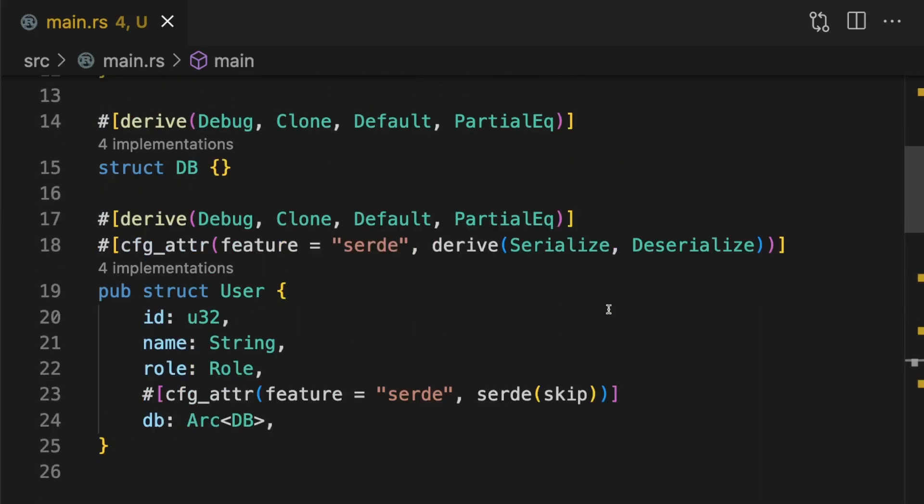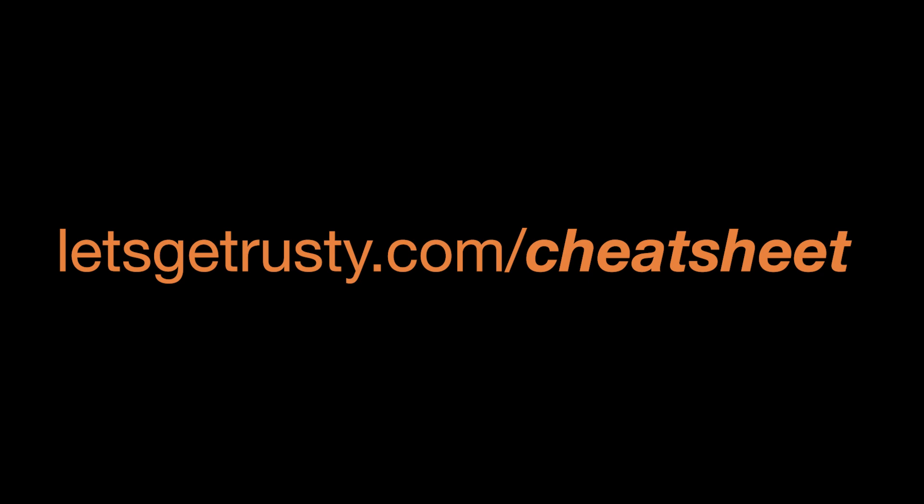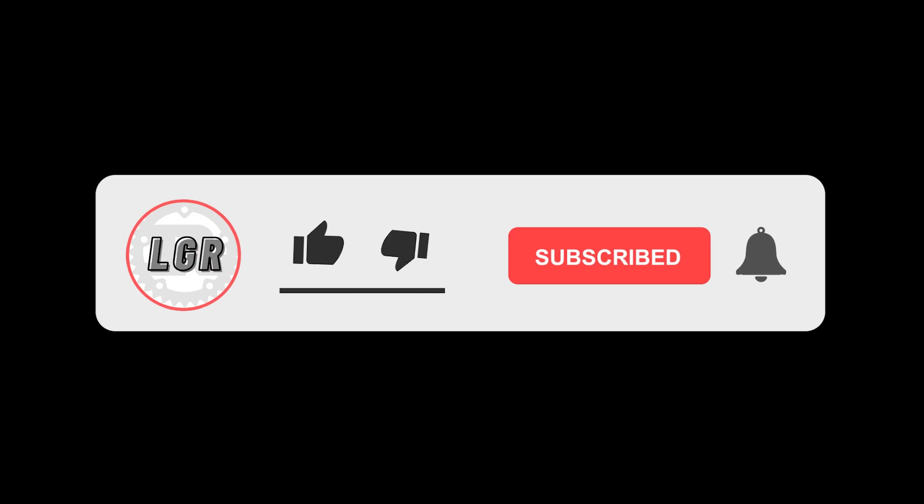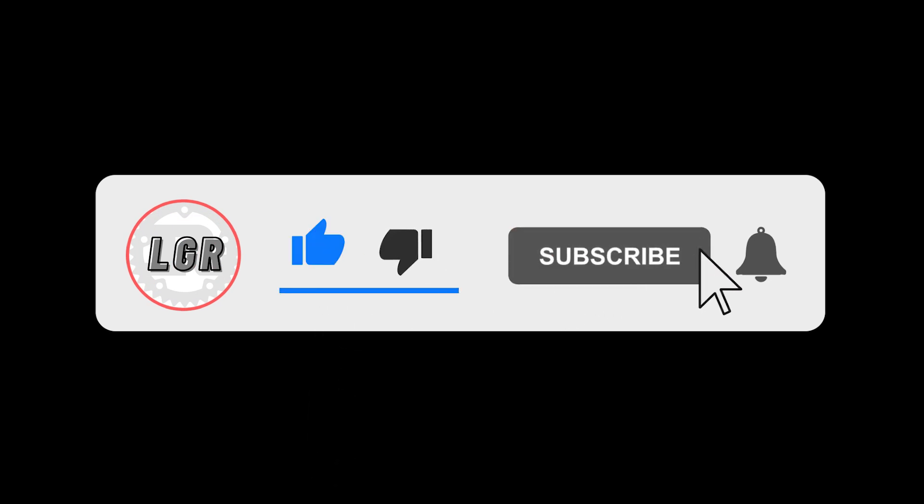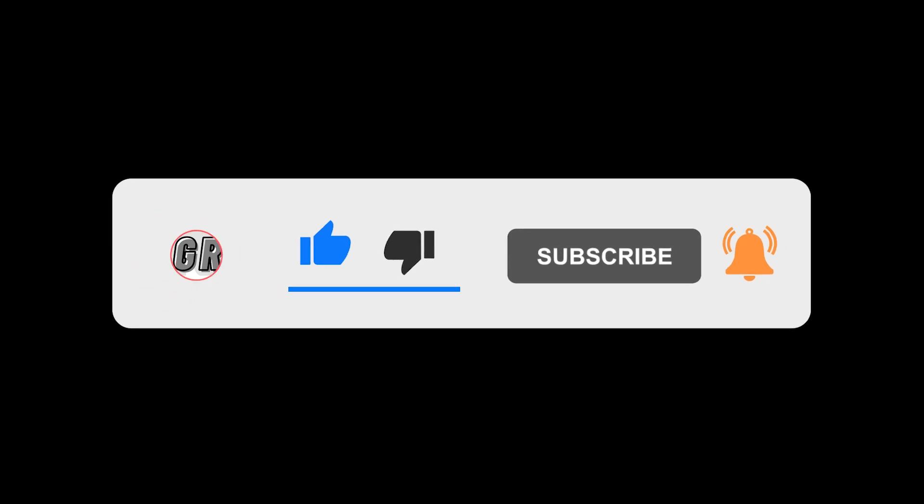With these traits implemented, your type is now ready to be shared with the world. That's it for this video. Before you go, make sure to get your free Rust cheat sheet at letsgetrusty.com/cheatsheet. If you enjoyed the video, make sure to give it a like and subscribe to the channel for weekly Rust content. With that said, I'll see you in the next one.